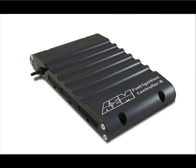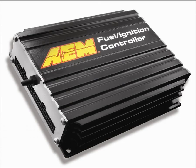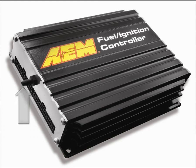While other piggyback systems rely on throttle position, the FIC features an internal map sensor that offers precise load reference tuning for the best fueling control on boosted applications. And because the sensor is internal to the housing, an additional external sensor is never needed which reduces overall cost and simplifies installation.